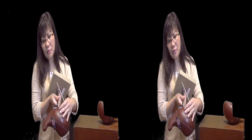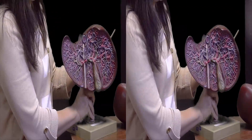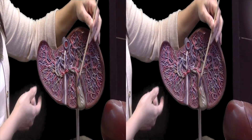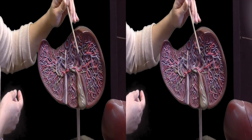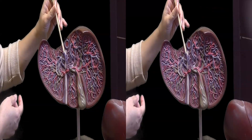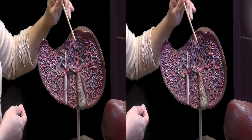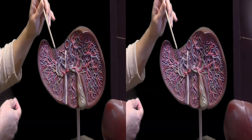Let me switch to a larger model for you to see more detail. So again: right lobe, left lobe, inferior vena cava, round ligament, gallbladder, cystic duct, bile duct, hepatic portal vein, hepatic arteries, and hepatic veins.